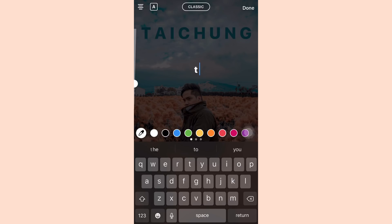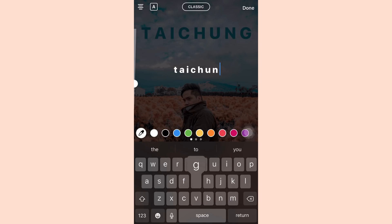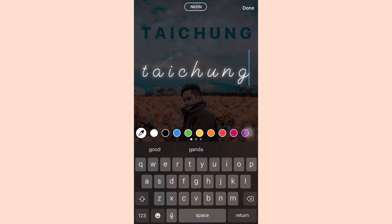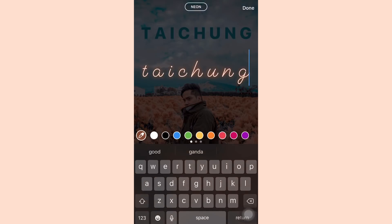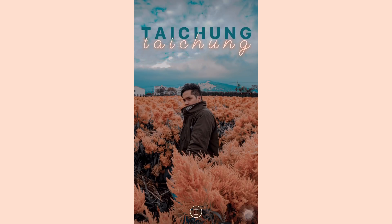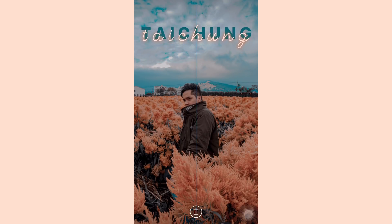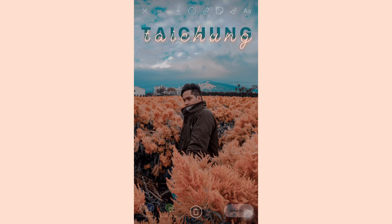Now I'm writing 'Taichung' again with spaces in between the letters, but this time I'm gonna be using the neon font. I'm coloring it using the ink dropper as well, choosing the orange color to give it the teal and orange effect, and I'm gonna place it just below the first Taichung text.